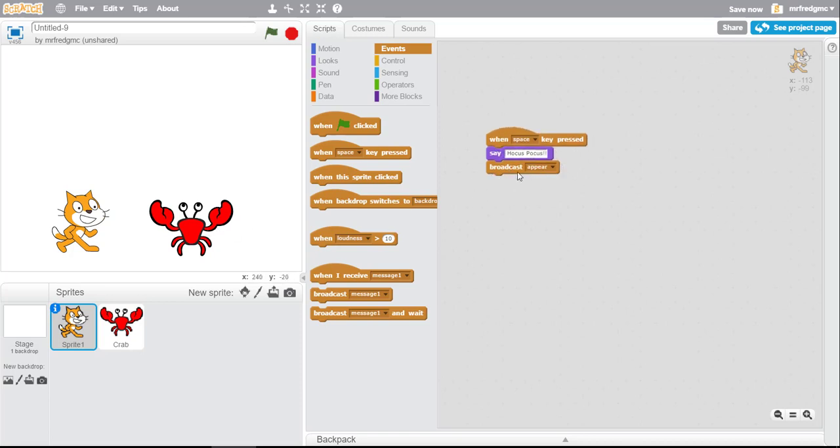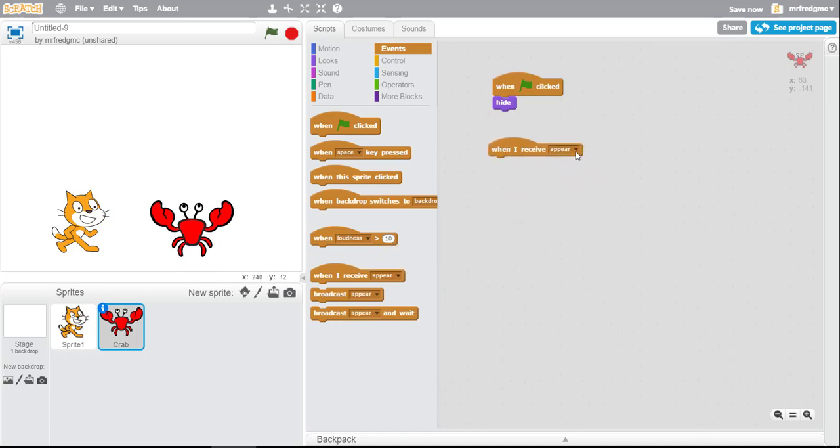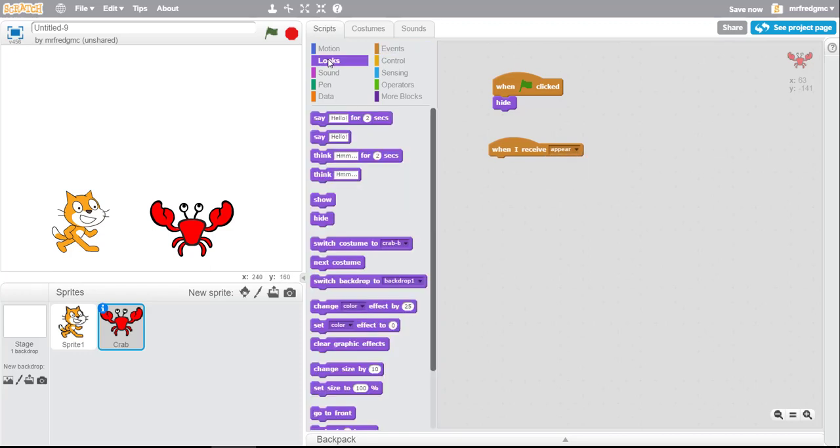So we're gonna click over to the crab. And when I receive, and you can see there's a drop-down here, appear. When that's when we want, we're gonna go ahead and show him. See how it works.